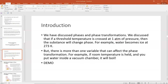We've discussed phases and phase transformation in a limited kind of way. For example, if you have one atmosphere of pressure and then change the temperature — holding pressure fixed — water will freeze at zero degrees Celsius or boil at 100 degrees Celsius. We discussed the latent heat of those substances to figure out how much heat energy you have to transfer into or out of the system to get the phase transformation to happen.